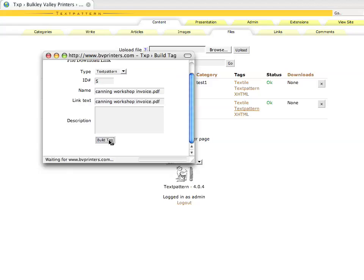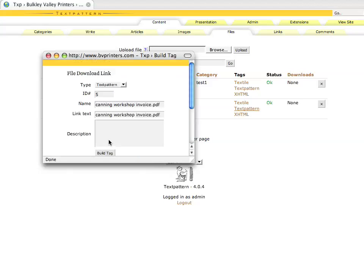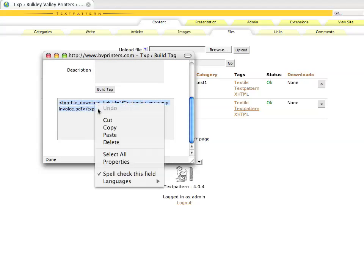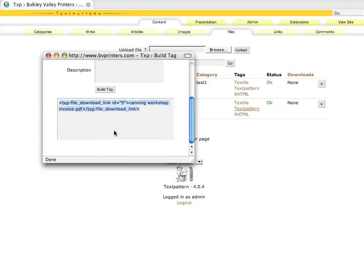And again, it's the same thing. We're going to copy this code and then paste that into our article. You can see it's fairly simple.